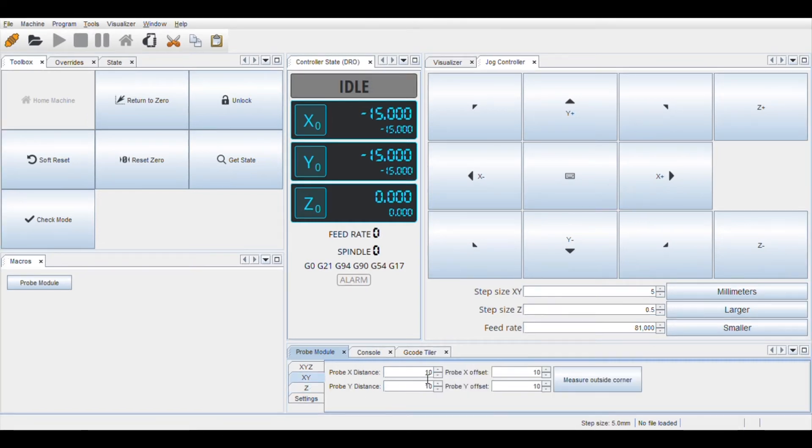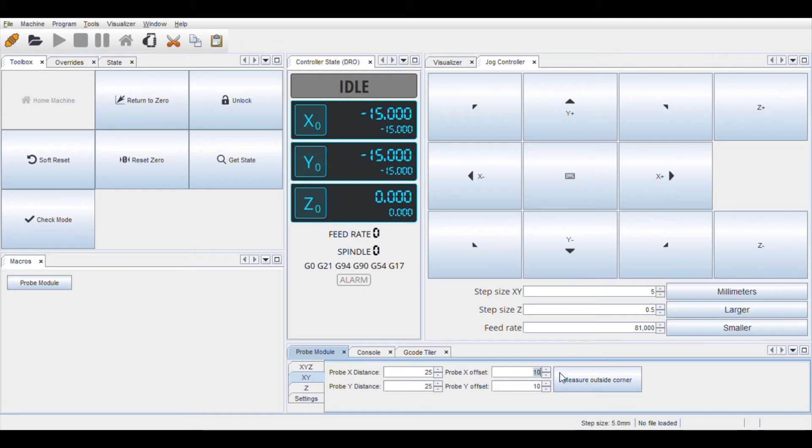Then go to the XY tab and change the probe X direction to 25, probe Y direction to 25, probe X offset to 6, and probe Y offset to 6.